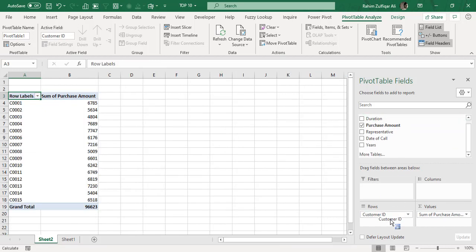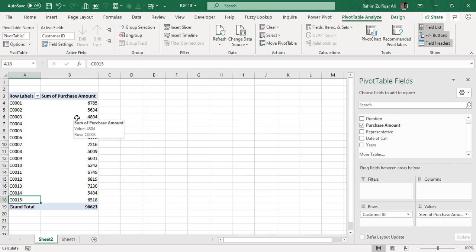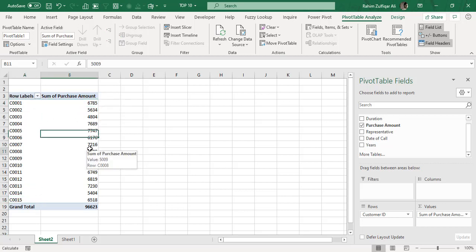Now as we can analyze this pivot, we have a total of 15 customers starting from C001 till C0015, and respective to each customer we have the purchase amount accordingly.